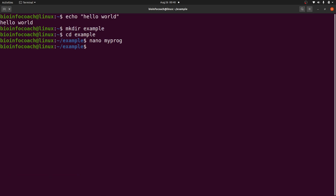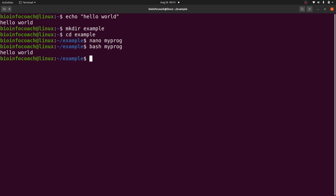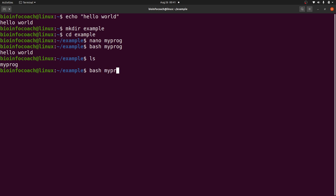On the next line I'll say 'echo hello world' and then save the changes. This is a simple program that will display the text 'hello world'. Now, one approach to run the script is to use 'bash myprog' — this will execute it for me, as long as the program is there.